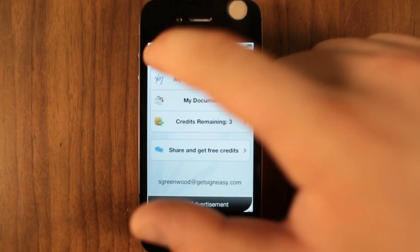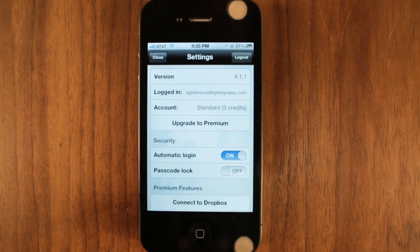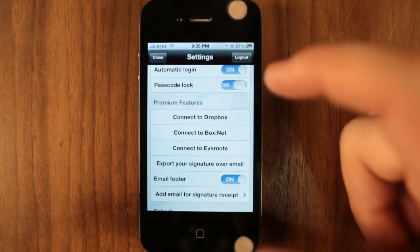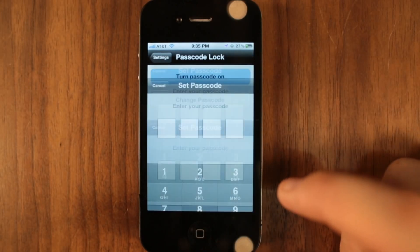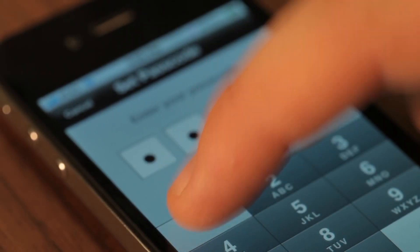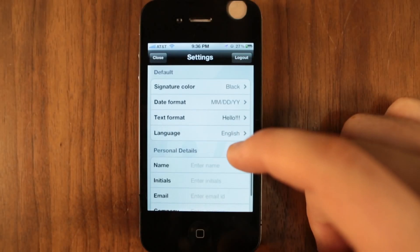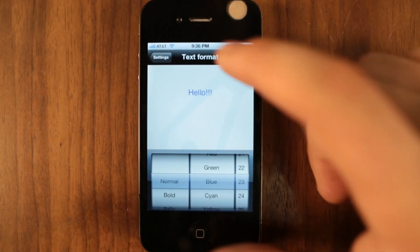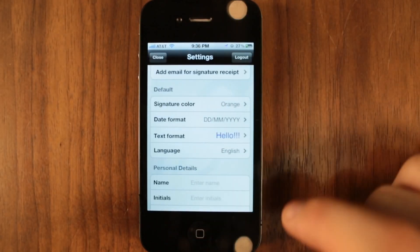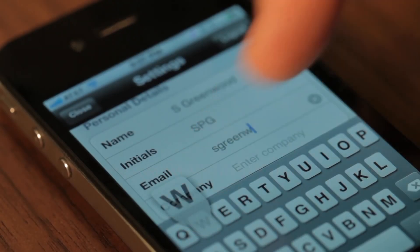In the settings menu, you can see your account type, set a passcode to protect your signature from unauthorized use, configure default text and date formats, and save custom fields to make signing documents even faster.